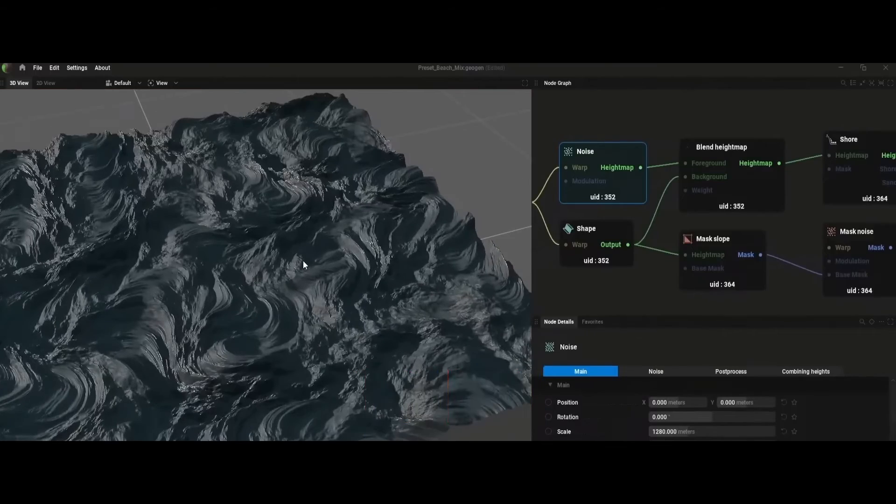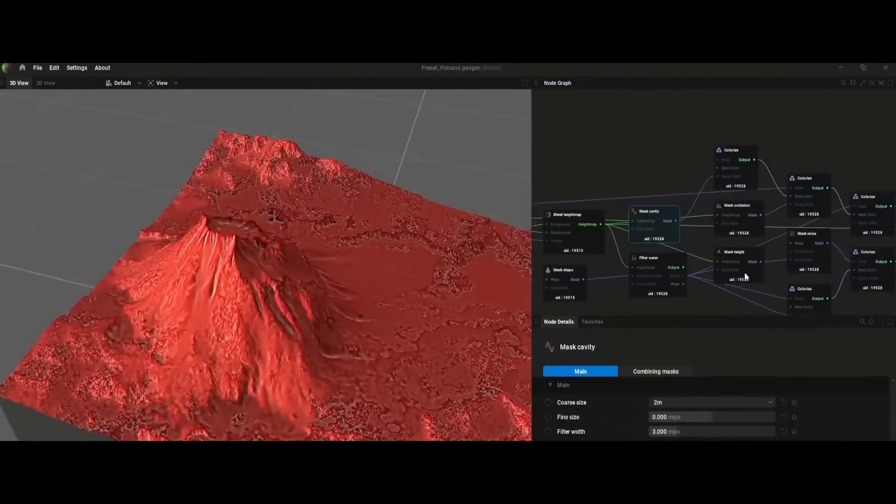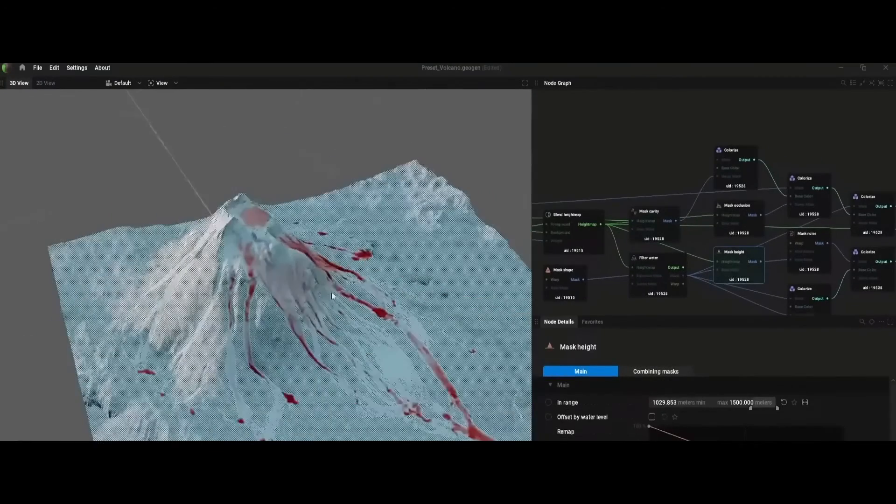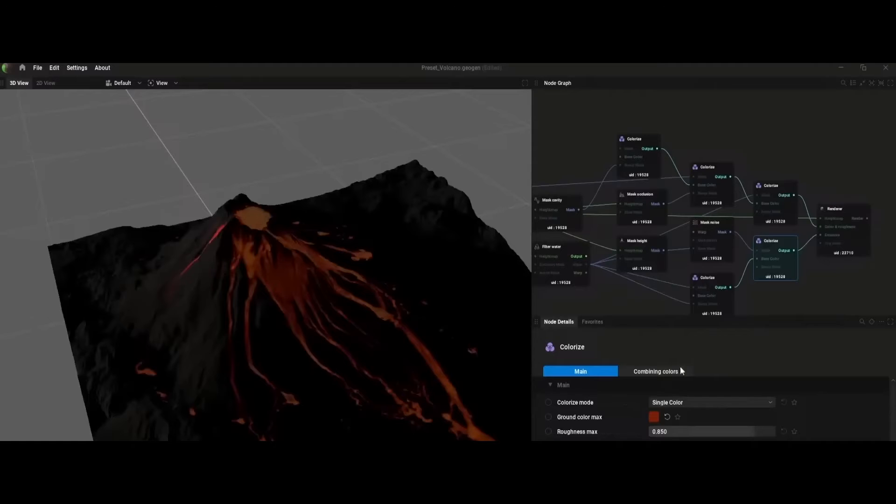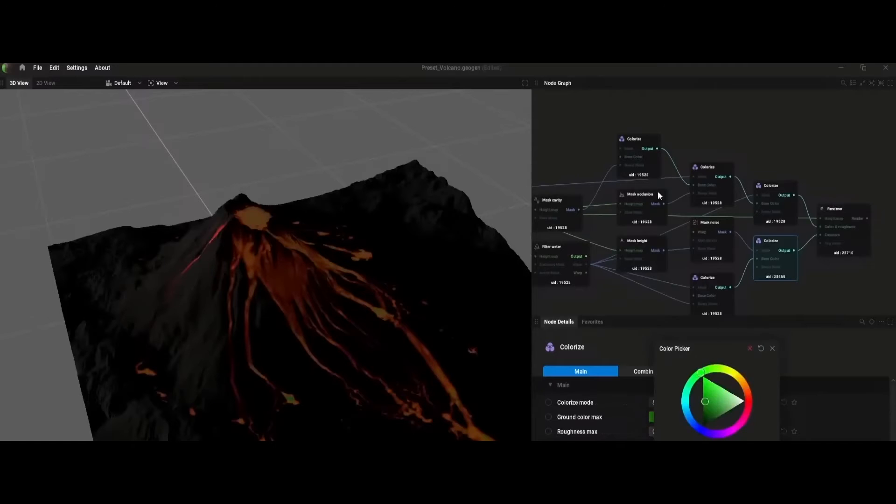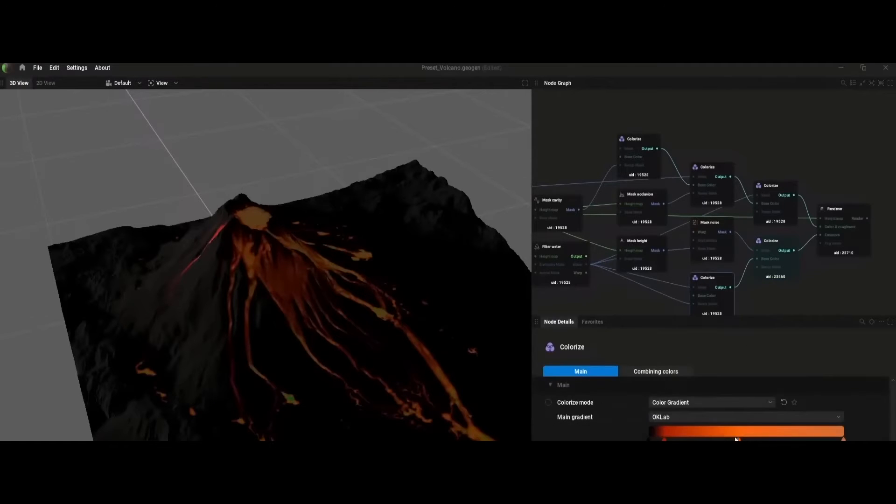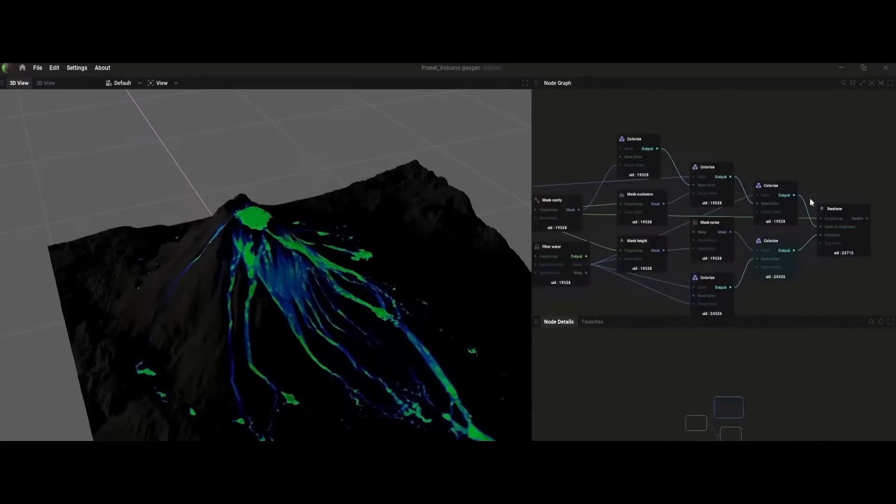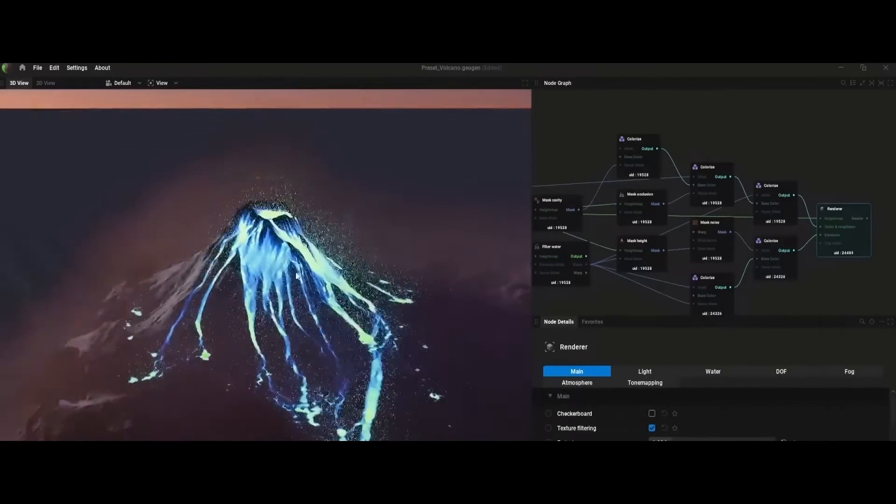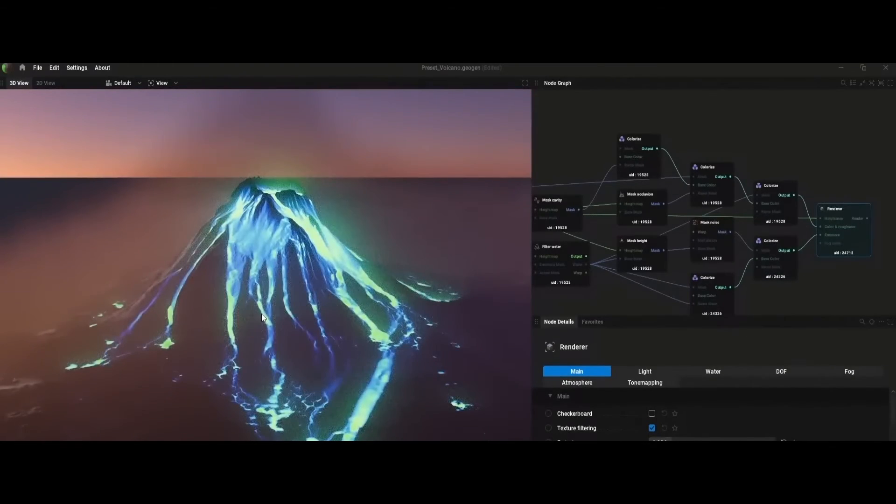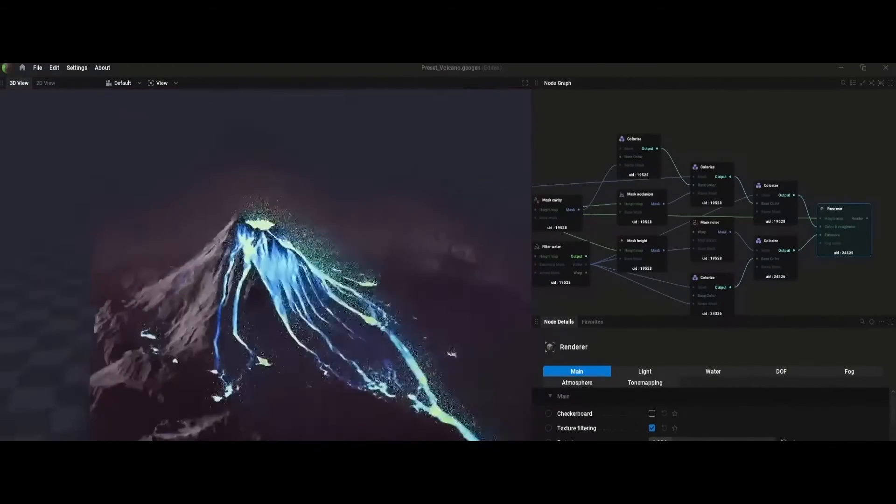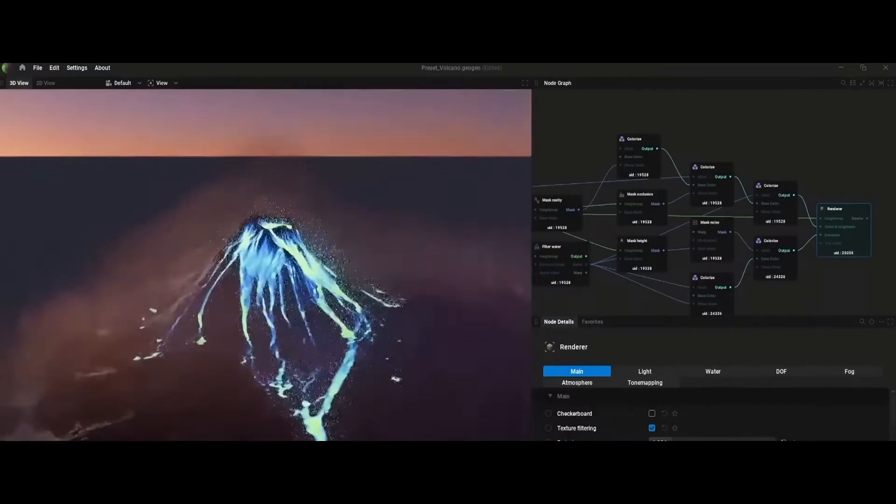GeoGen features an EmberGen-like interface and workflow, with users able to generate terrain using a combination of a node graph and slider and curve controls. I think it will revolutionize the way we create landscapes by providing real-time dynamic generation capabilities. It will become available to all users probably this month.